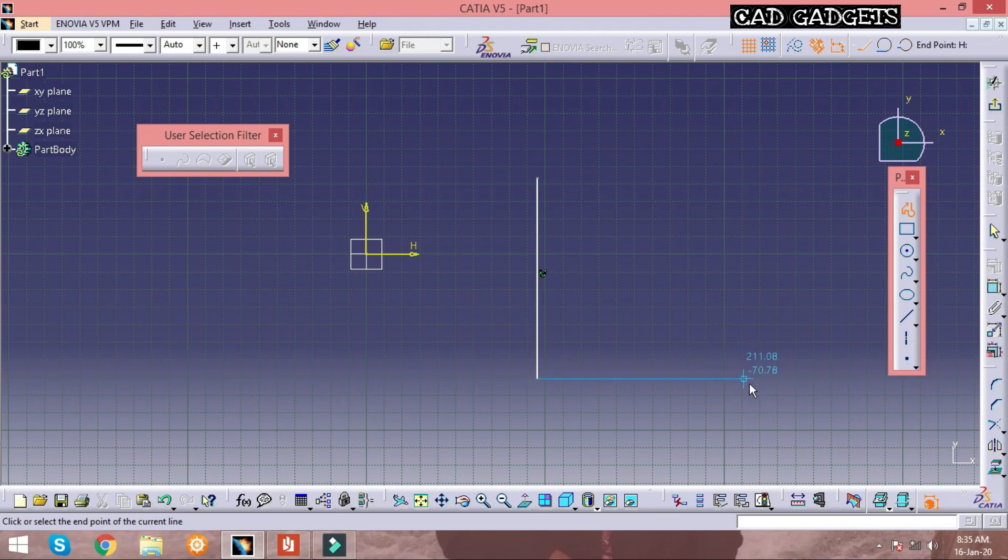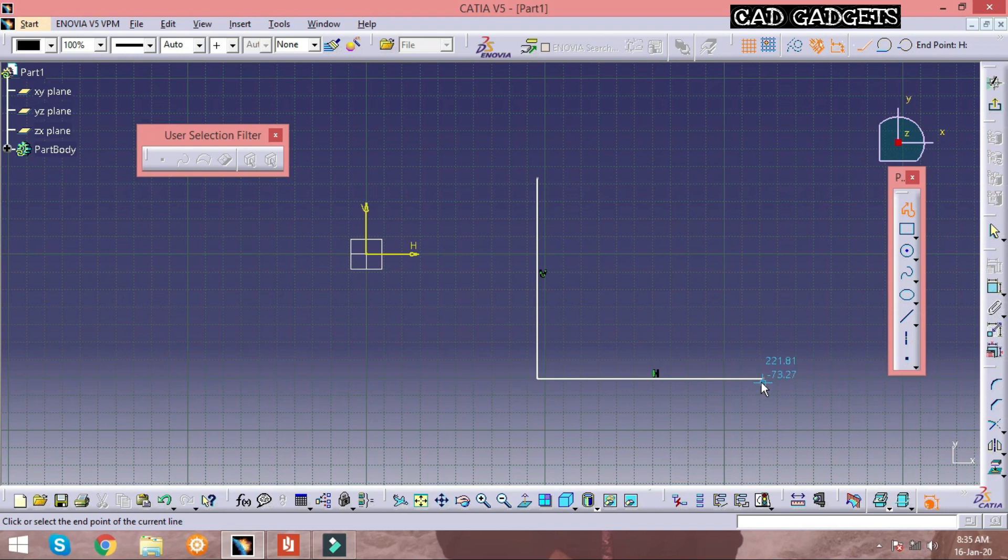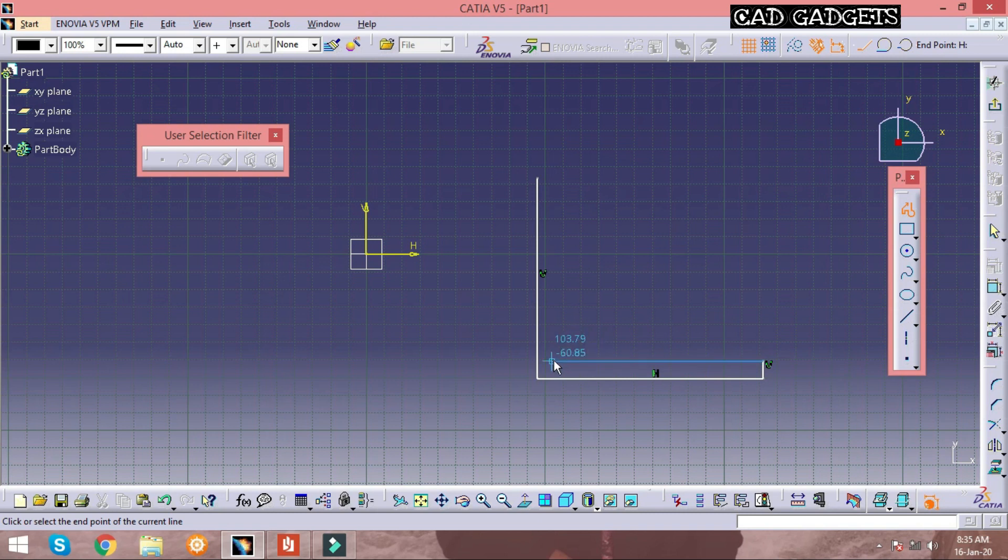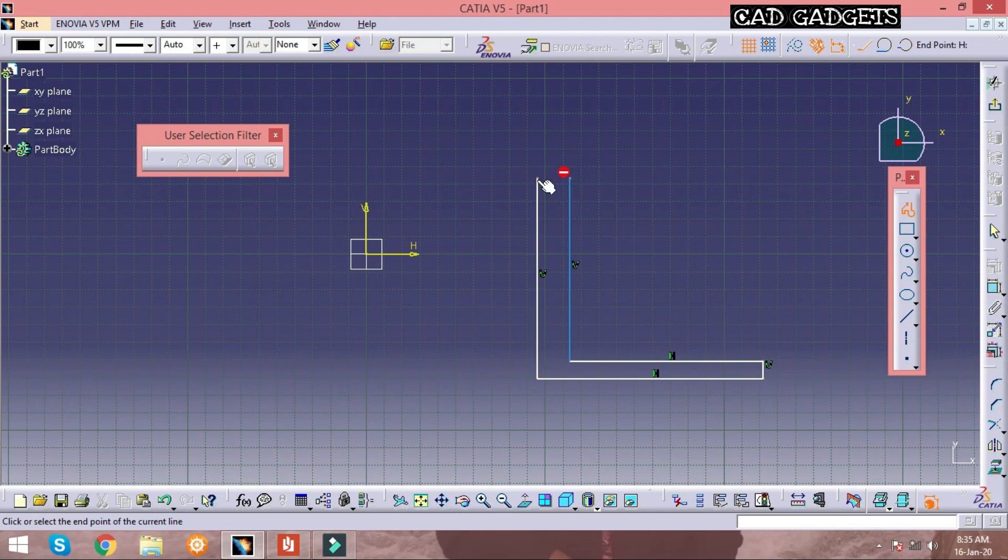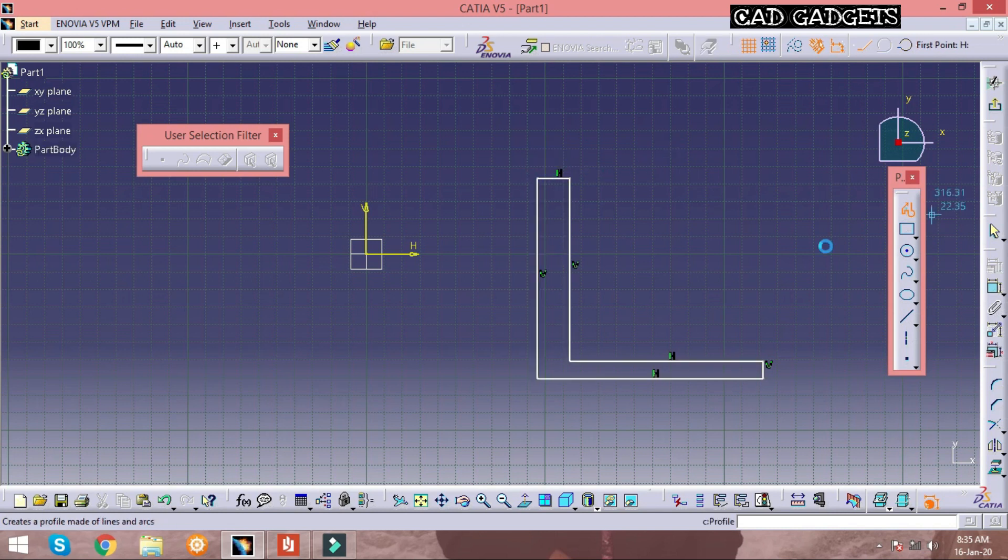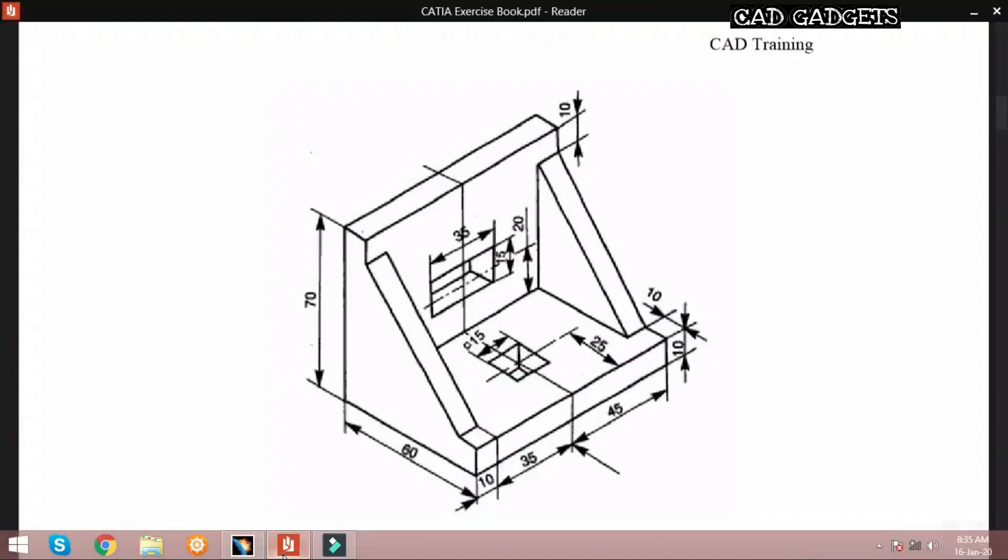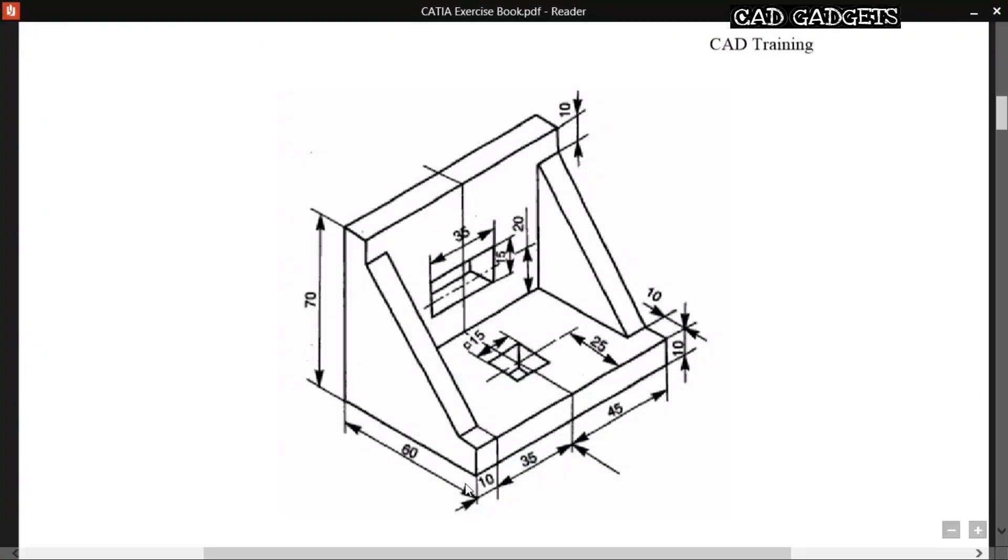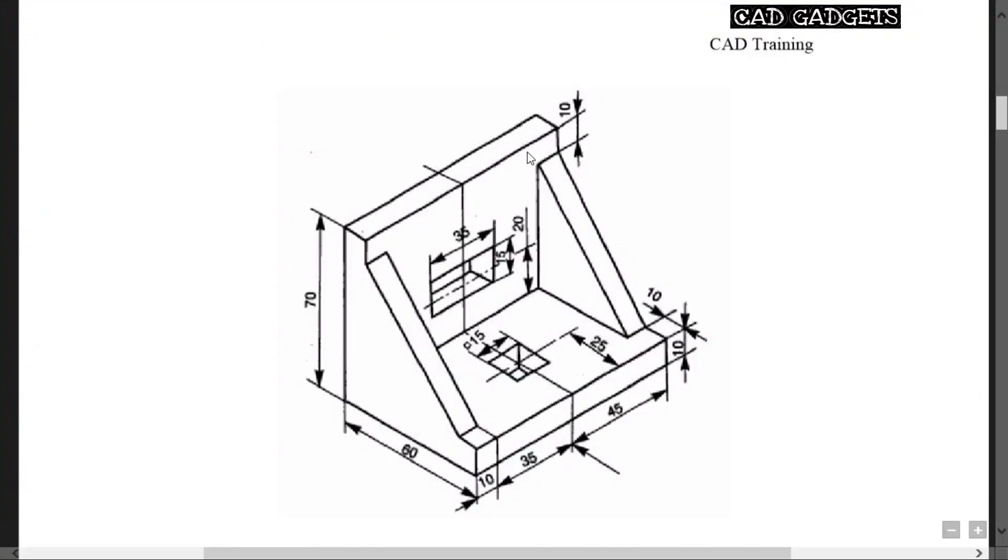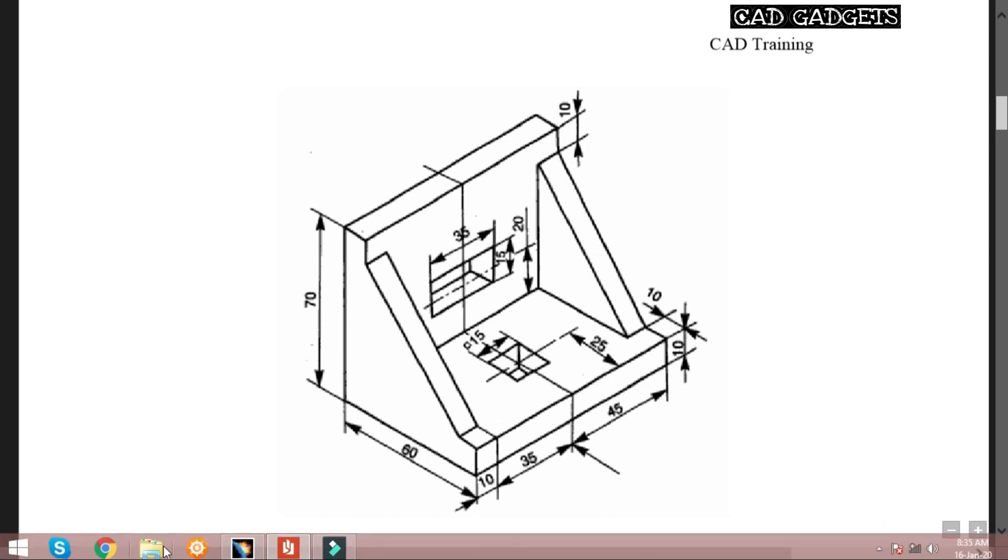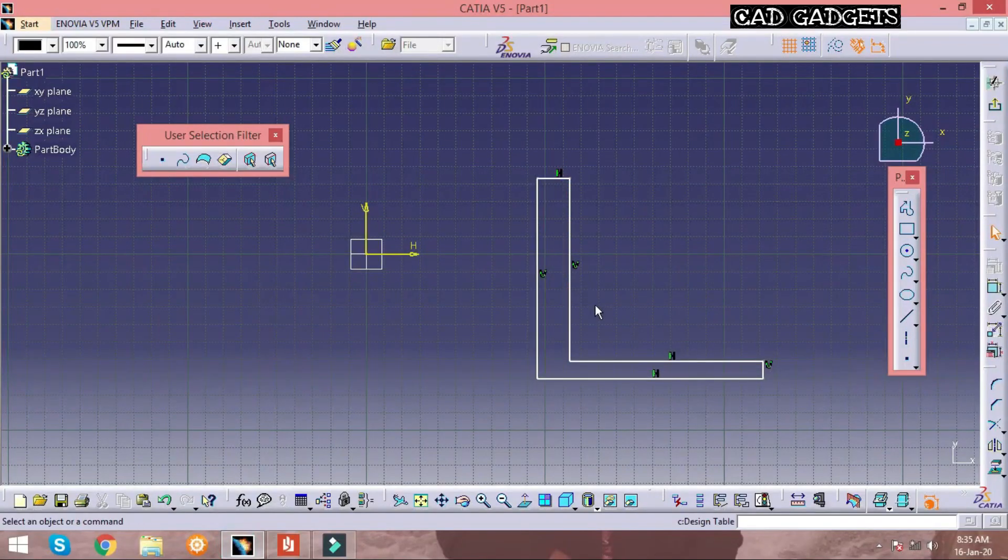To pad or pocket any object it must be a closed profile. Dimensions are 60mm and 70mm. Note that in CATIA exercise book all the dimensions will be in millimeter.